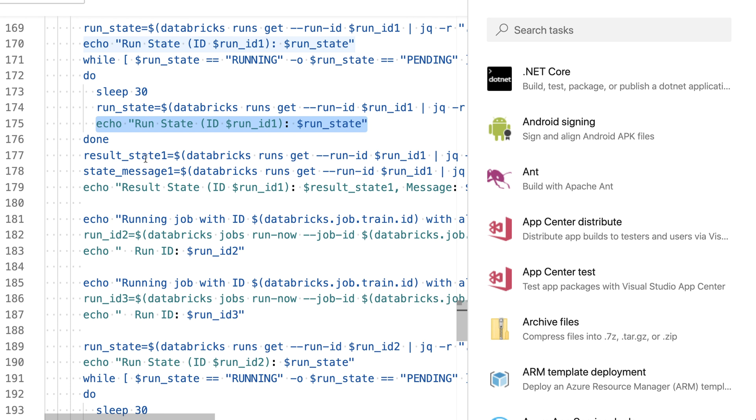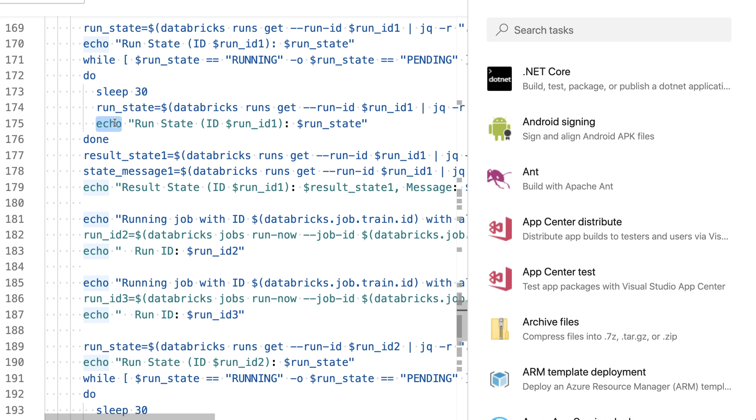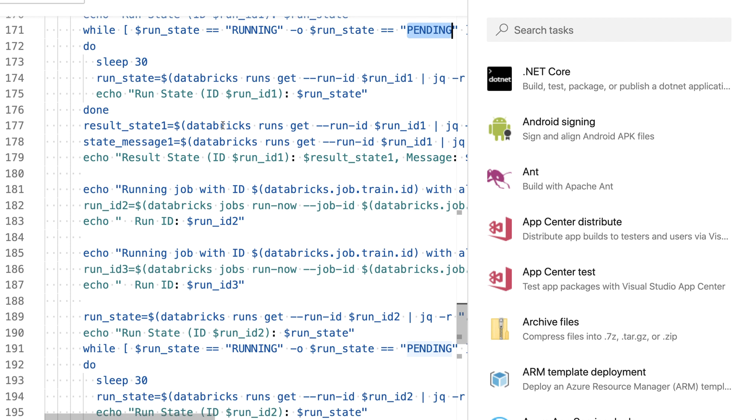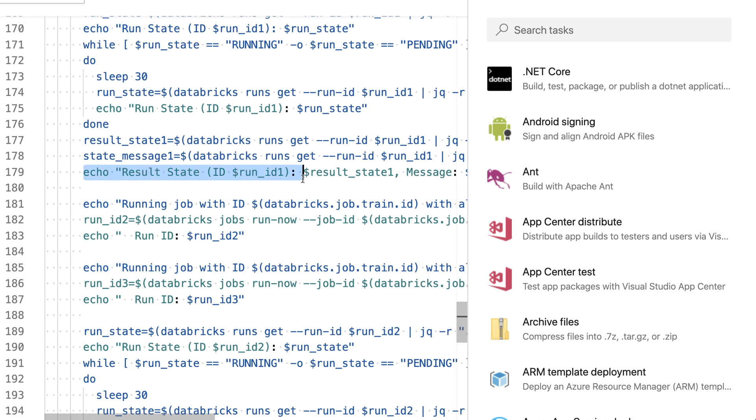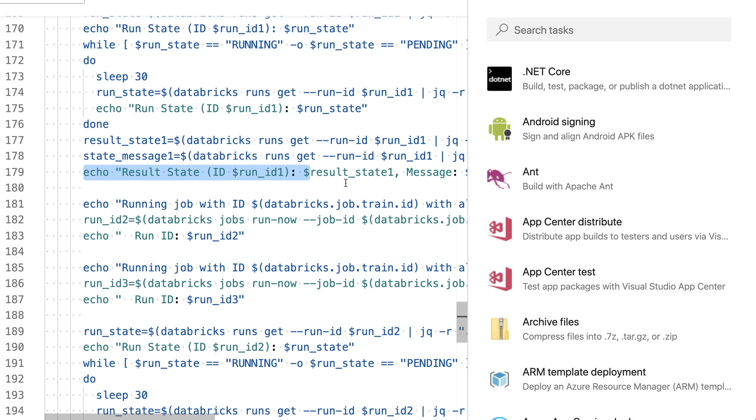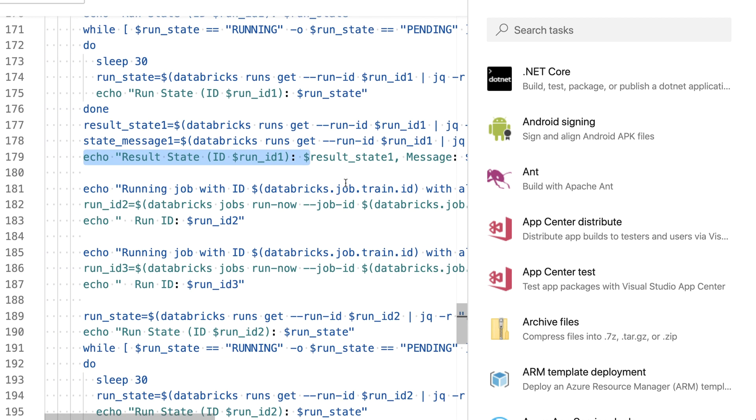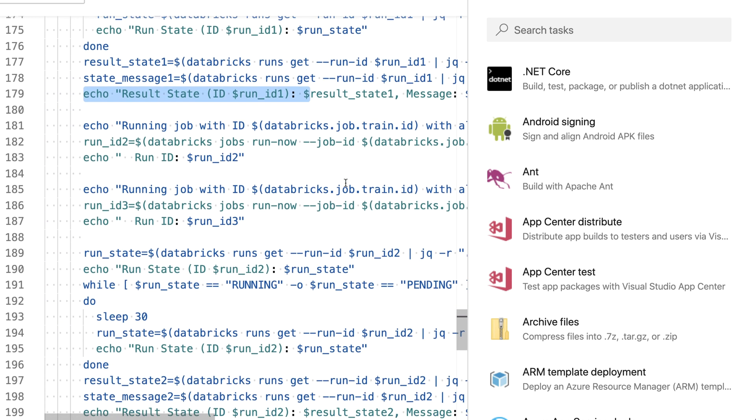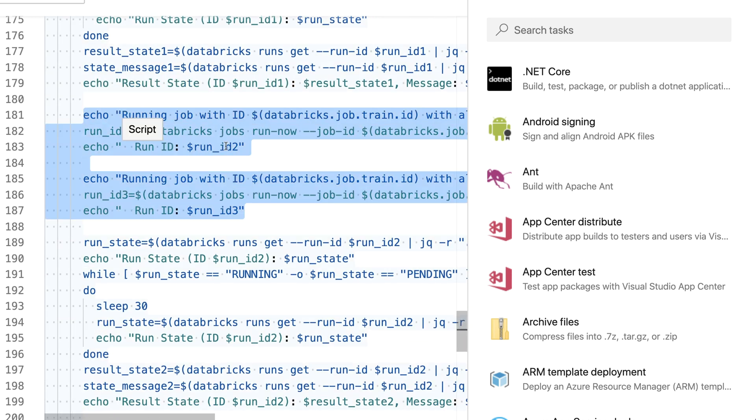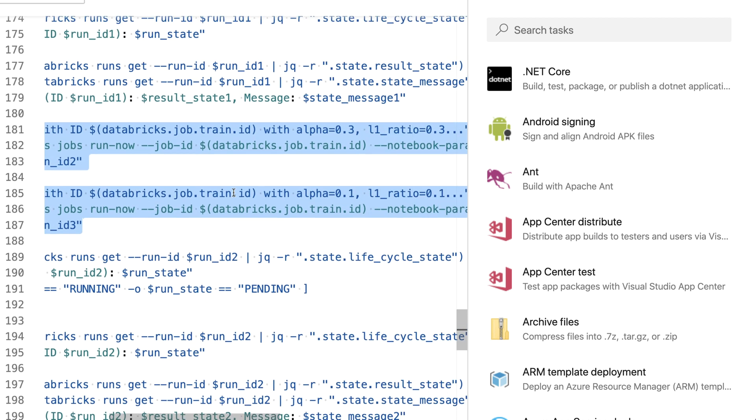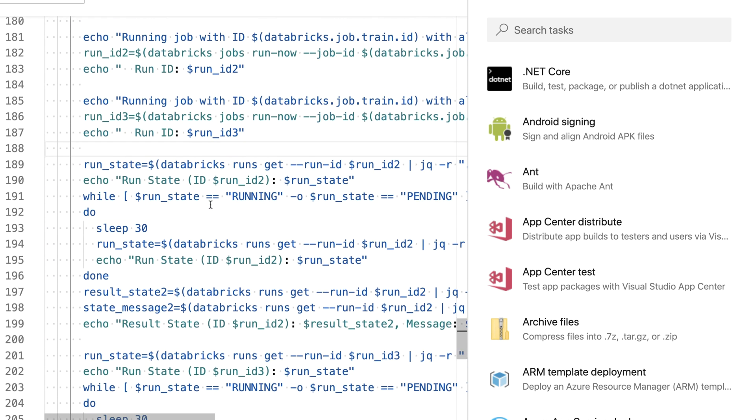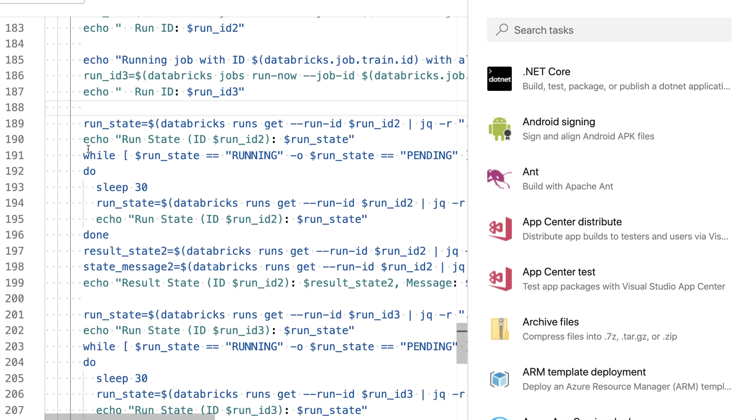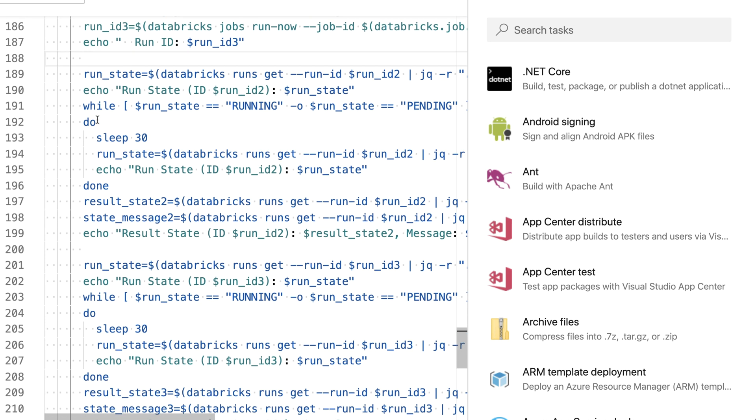Echo the current state to the standard out so I can see what's happening, then I'm waiting again for 30 seconds, checking the states, pushing it over and over until it's either not running or not pending anymore. If this is done, either failed or succeeded, I'm getting the result state and the result message back, echoing them to my standard out to see what's happening.